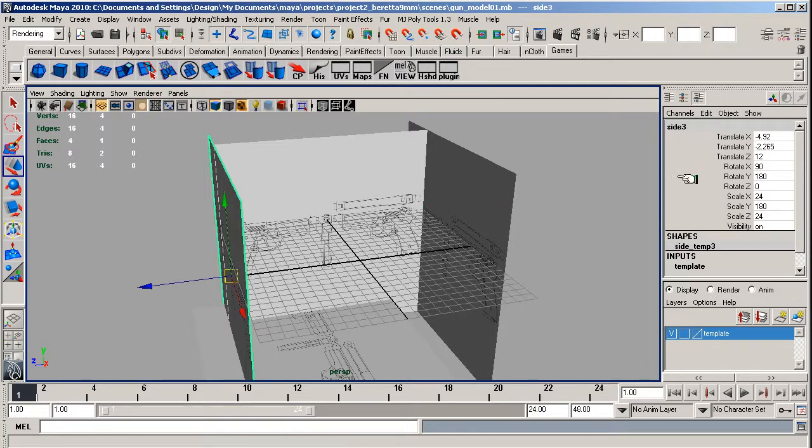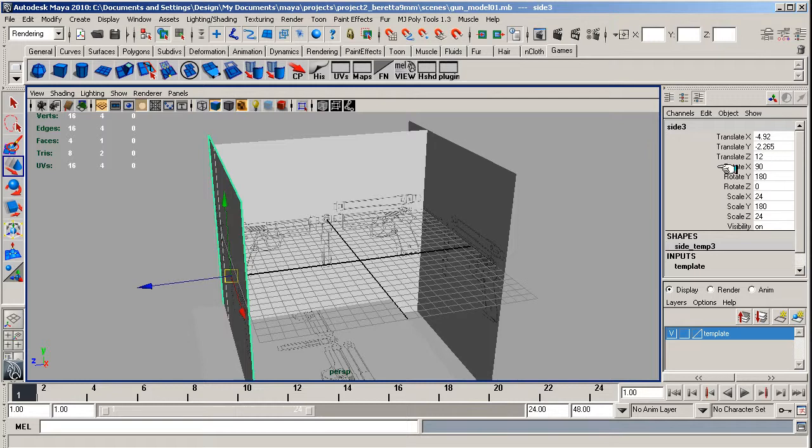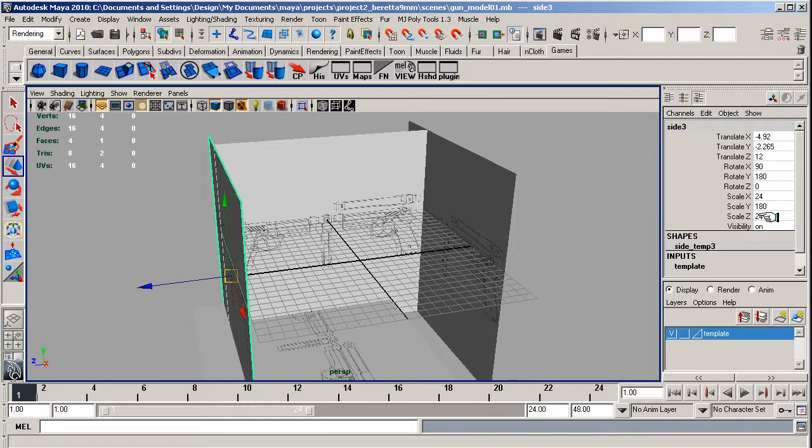On the other side view, we've got Translate X as negative 4.92, Translate Y negative 2.265, Translate Z is 12, Rotate X is 90, Rotate Y is 180, Rotate Z is 0, Scale X is 24, Scale Y is 180, Scale Z is 24.